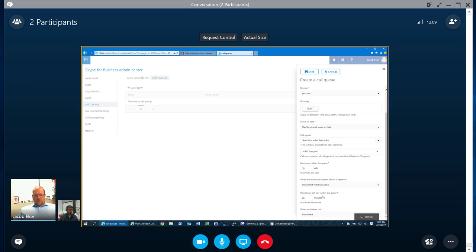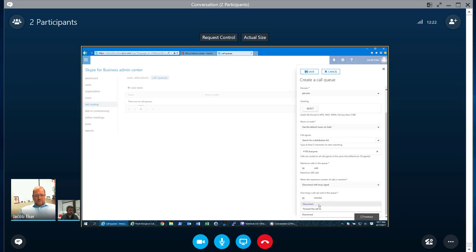How long can a call wait in queue? So this is a queue timeout. So it means that it can wait in the queue for 20 minutes. You can do a maximum of 45 as it says here. And if a call times out, what do you want it to do? So again, you can disconnect the call or you can forward it to another number or to another queue. And that's really it for setting up a call queue.